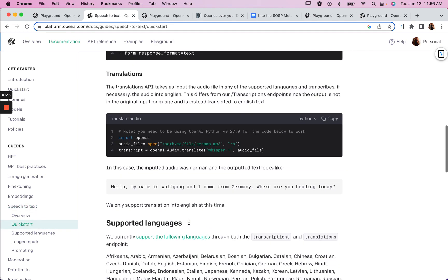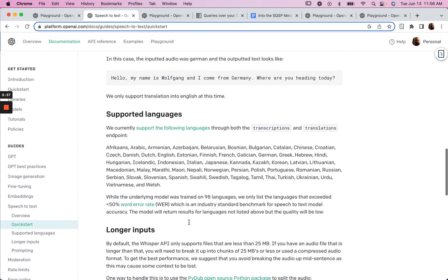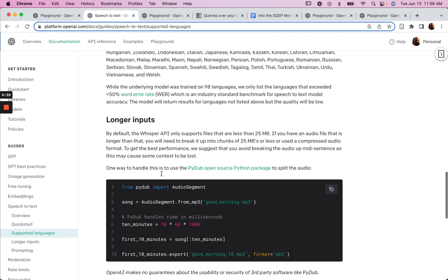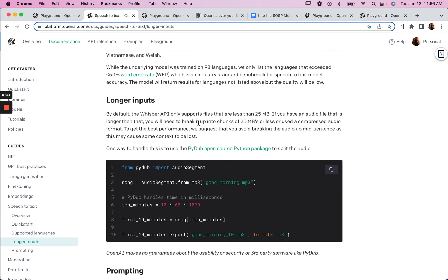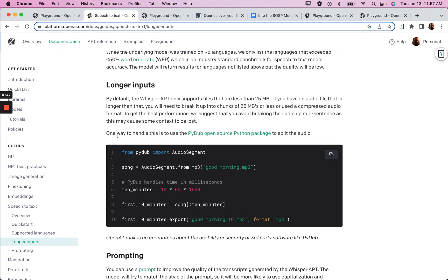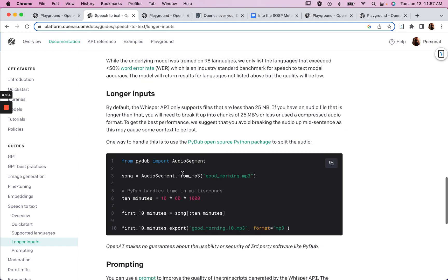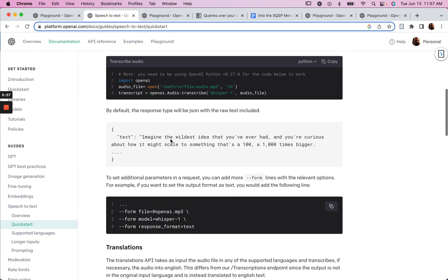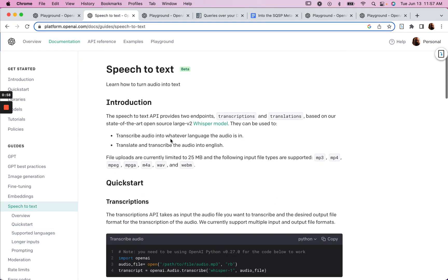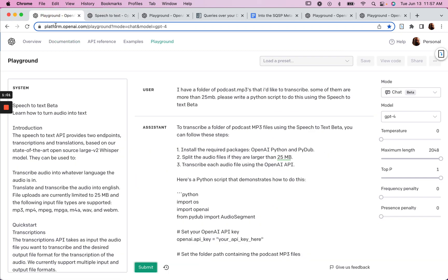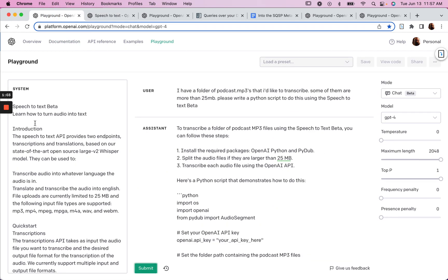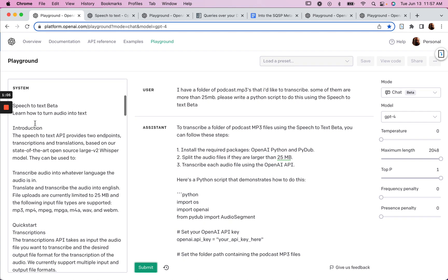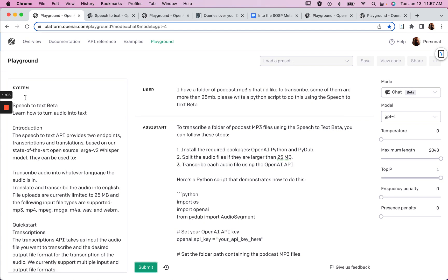So there's a number of supported languages here. And then if you have audio files that are longer than 25 megabytes, then there's a little advice on how to handle that using the Pydub open-source Python package. So with that in mind, I copied this documentation into our system prompt here. I haven't even added anything else here in our system prompt. It's just straight-up documentation.